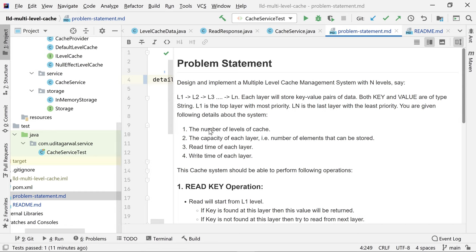The requirement given to us is that it must be a multi-level cache system — we cannot build a single cache system. L1 through LN are the cache layers. Each layer stores key-value pairs, where both key and value are of type string. L1 is the top layer with the most priority, meaning calls come to L1 first. LN is the last layer, reached only if data is not found in L1 through L(N-1).